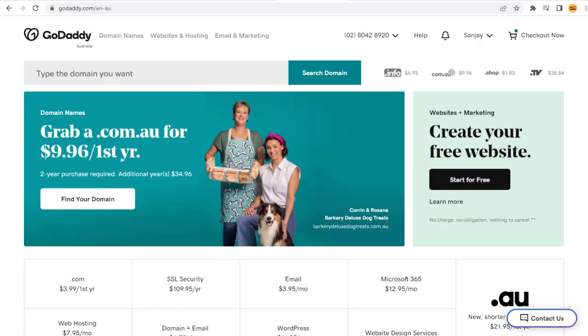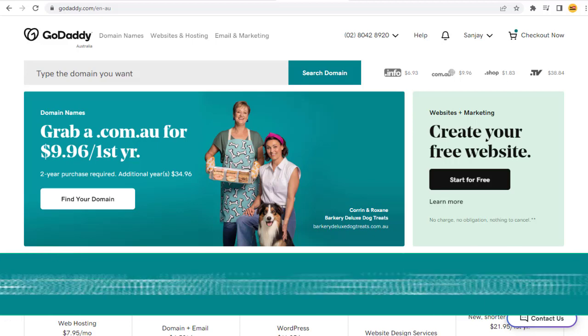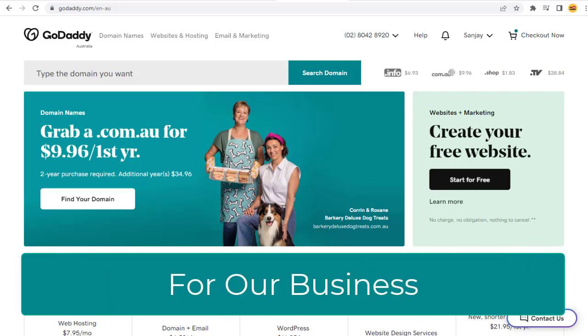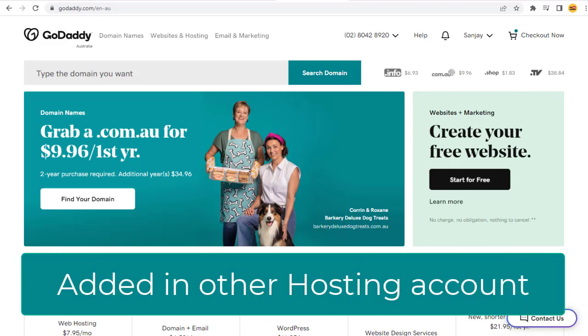In this video, I will show you how to remove domain names in cPanel account that are not needed anymore for our business, or if we have added it in any other hosting account of ours.